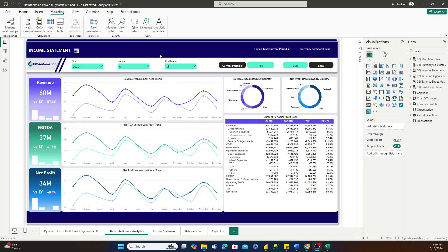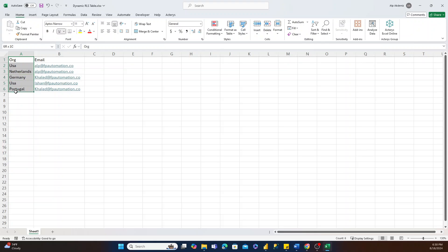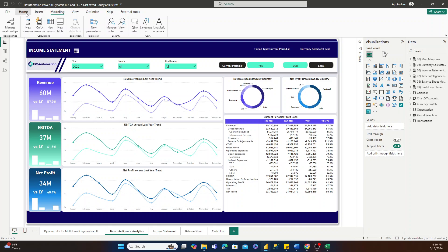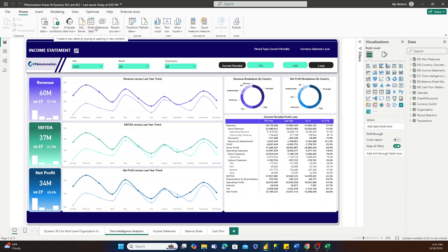In order to set up dynamic row-level security, you'll generally need to have some sort of table which has a combination of the value that you'd like to assign security on — which in this case is going to be the organization — and then the email of the individual you'd like to assign to a certain organization or organizations. It doesn't matter what the data source is for your dynamic row-level security table. It can be from an Excel file, a SharePoint folder, or a database. For our case, we're going to use Power BI's Enter Data feature, located on the Home tab, to create a dynamic row-level security table.